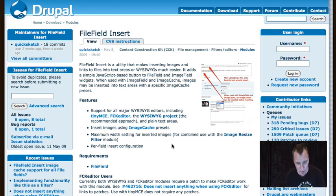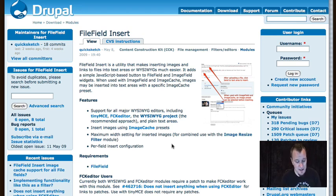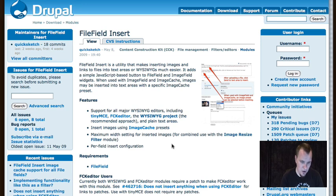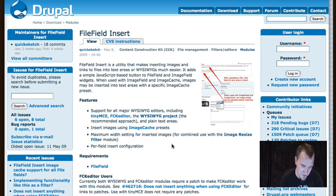Of course you need a couple of the main modules that pretty much everyone should have — some of them are going into Drupal 7 core. Things like file field, image cache, and image API are all expected. We're going to use three additional modules that might not be expected and are a little bit different.